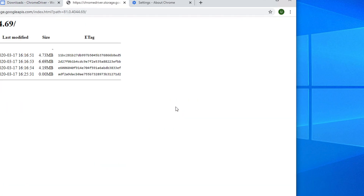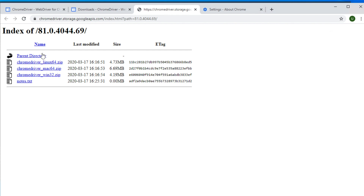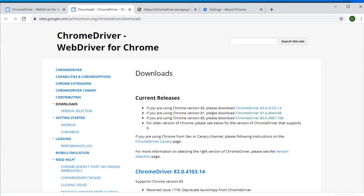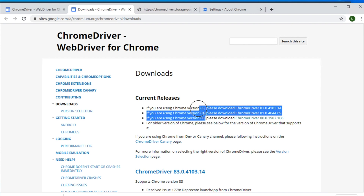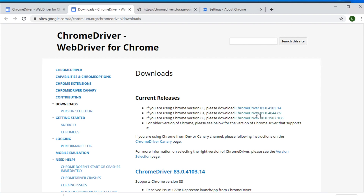Just click on the version 81 download link and the download page will start. From there we will see a couple of options like Linux, Mac, and Windows. We are using a Windows computer so we have to choose the Windows 32 version. Click there and it will start downloading shortly. Once finished, go to the download location. Also, I want to mention: in the future when you try to download the Chrome driver, you might see the version is like 100 or 500 or 700. You still have to check your browser version and download that specific supported version of the Chrome driver.